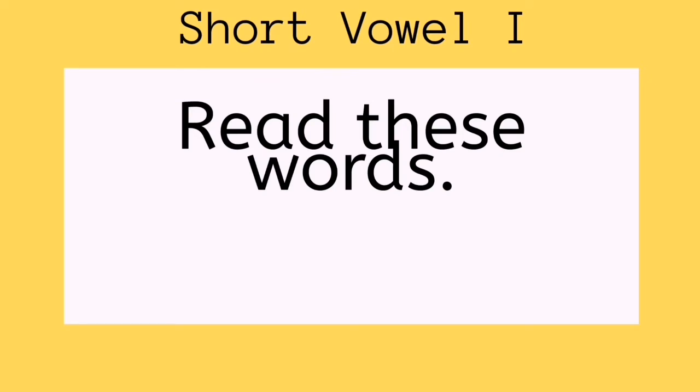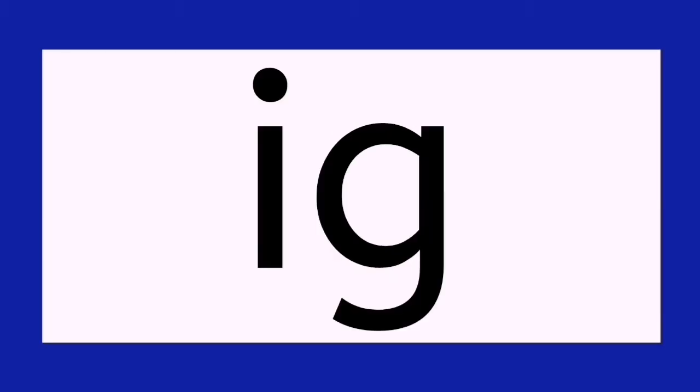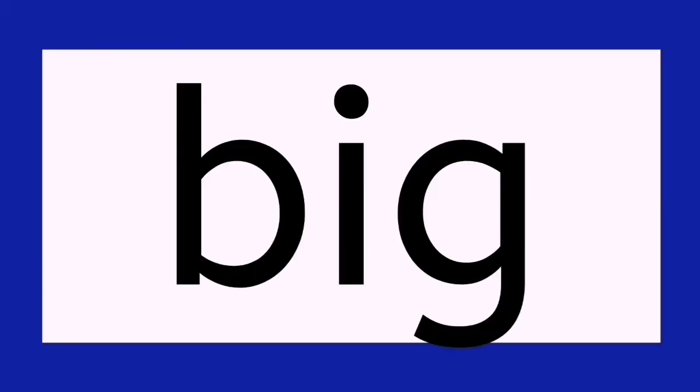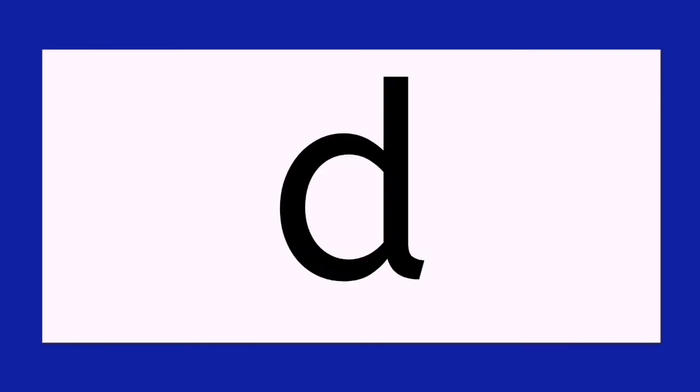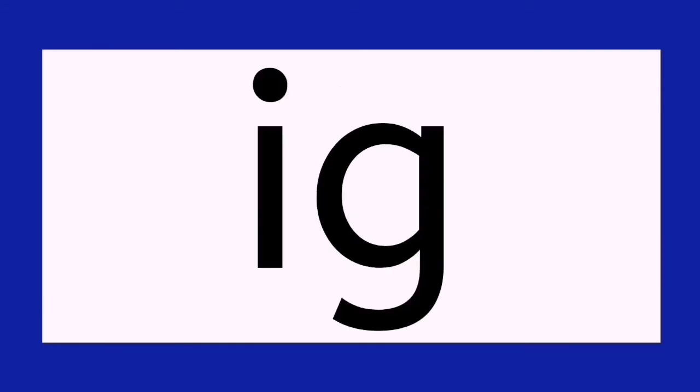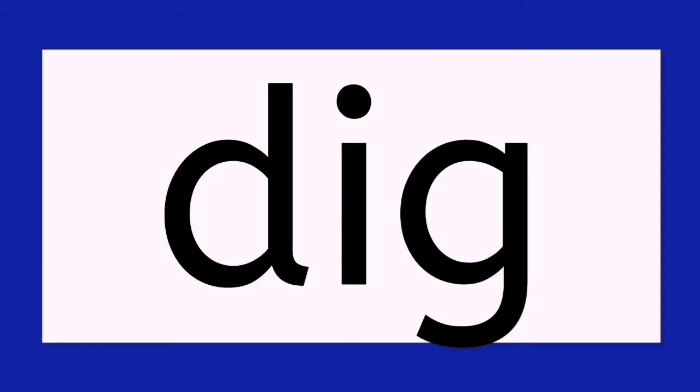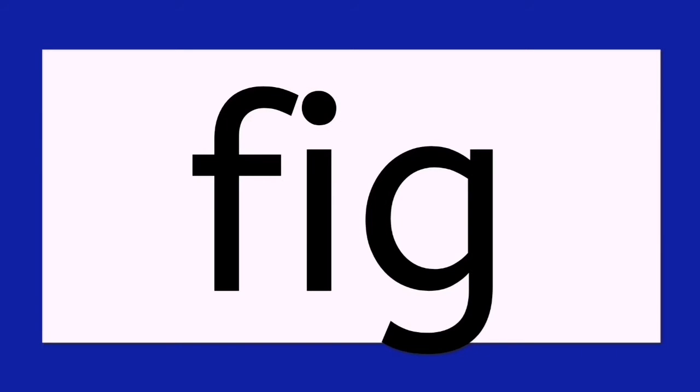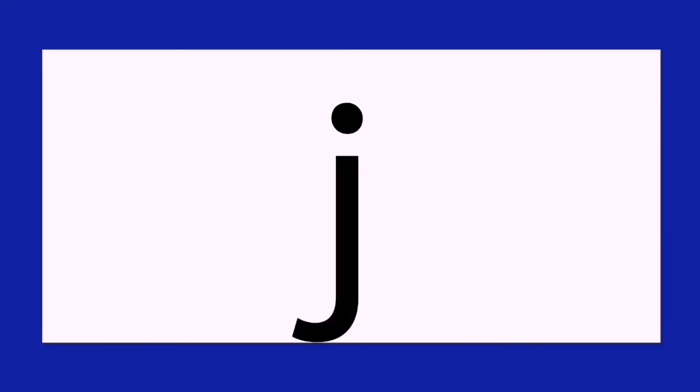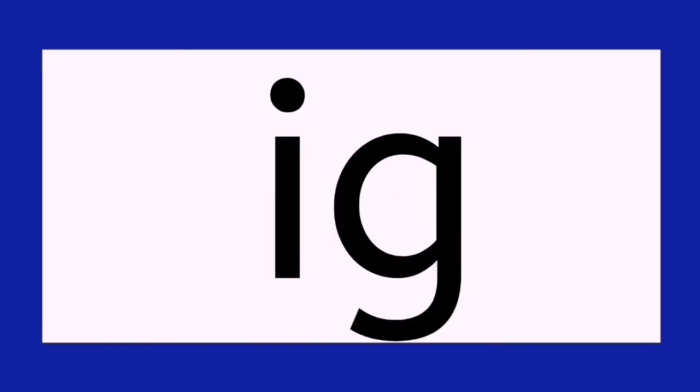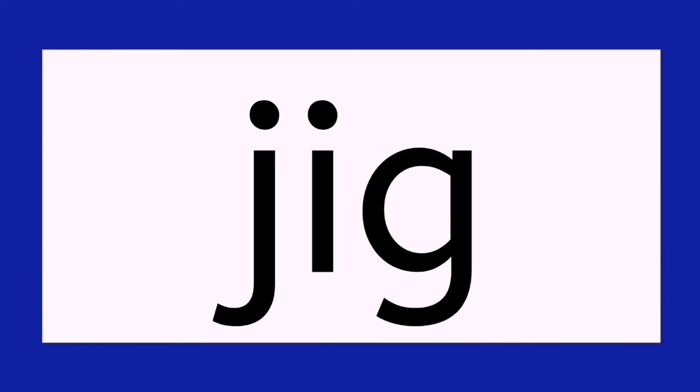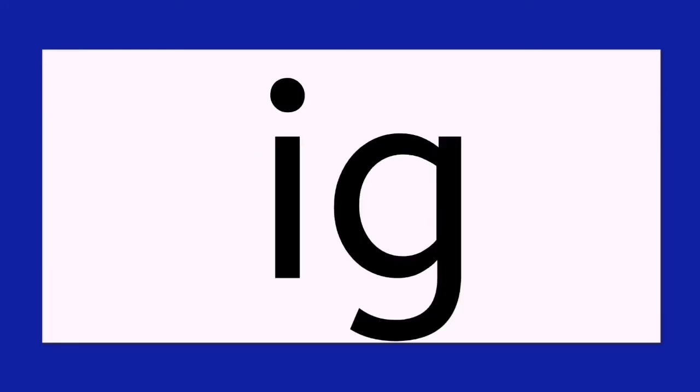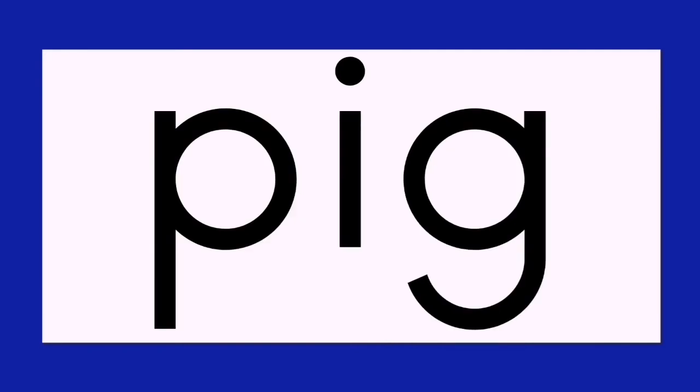B, egg, dig. D, egg, dig. F, egg, fig. J, egg, jig. P, egg, pig.